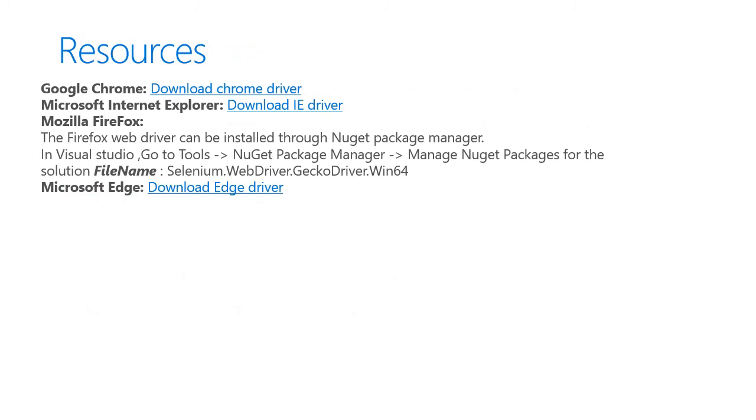Finally, we'll leave with some resources, including the Google Chrome driver, the Microsoft Internet Explorer driver, how to obtain the Mozilla Firefox driver, and the Microsoft Edge driver. Thank you for watching this edition of the Test Automation and Easy Repro series. You can find my contact information in the slide here as well as in the description below. Thanks.